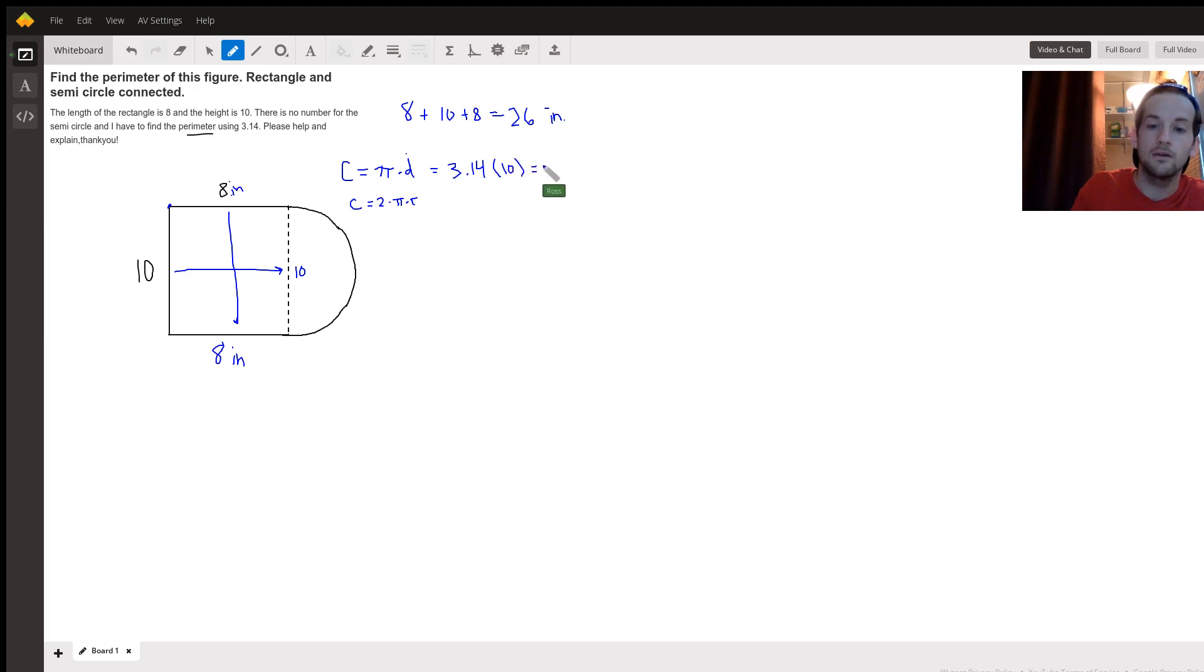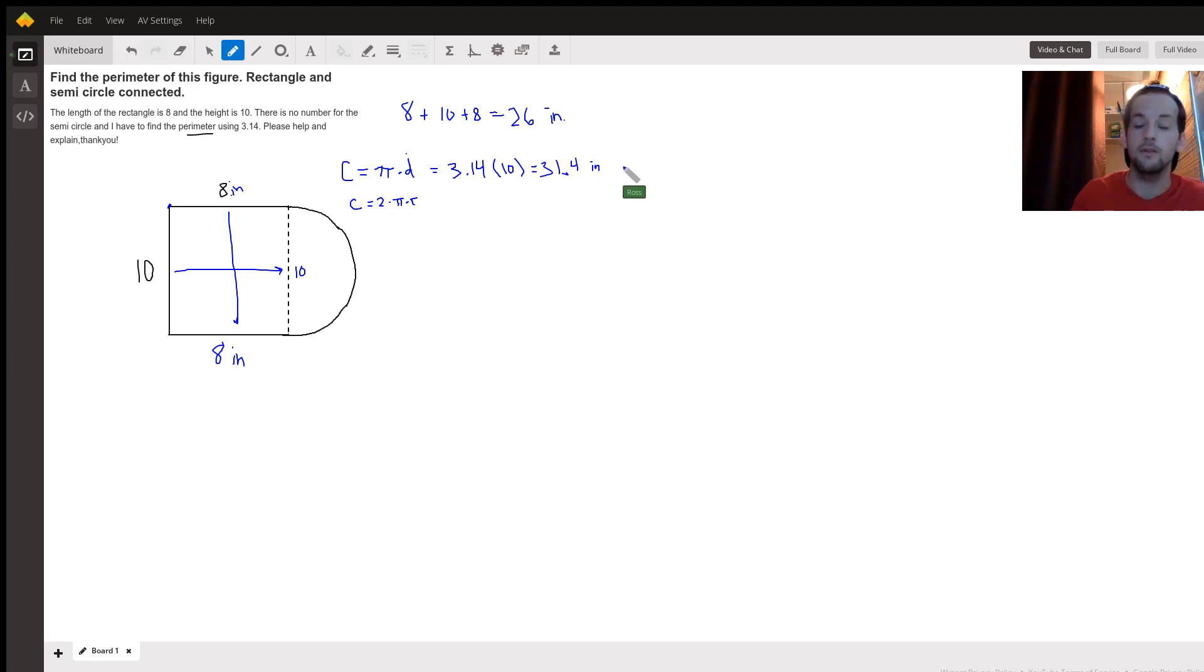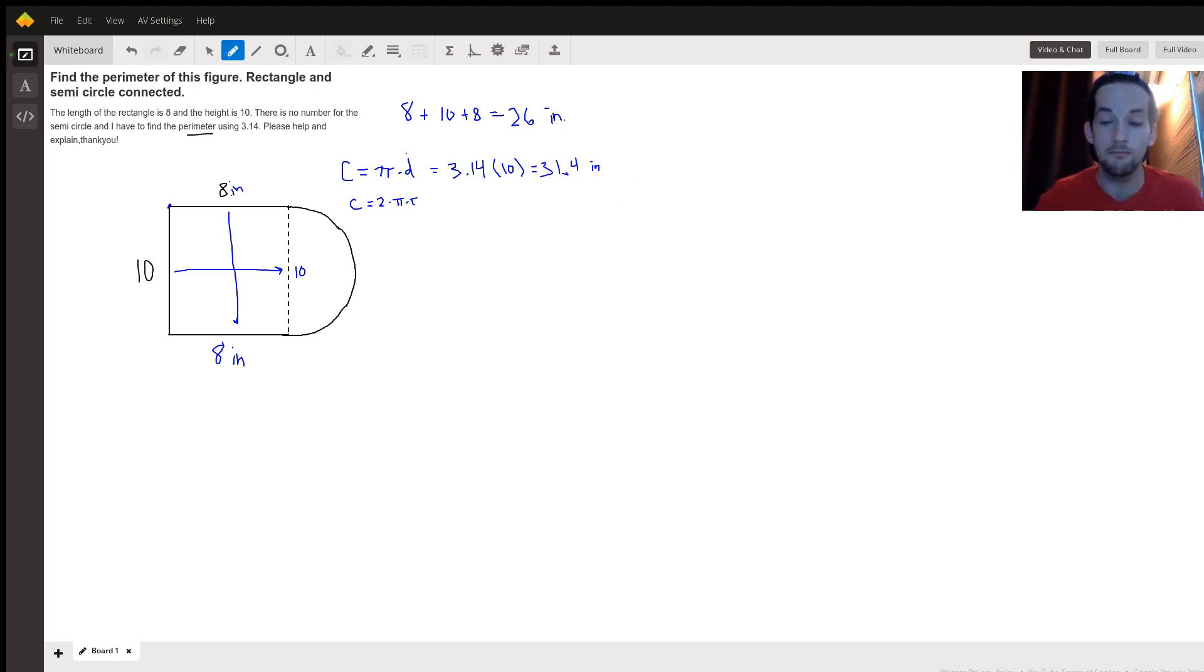So with our circumference we would put pi, or you said to use 3.14, times the diameter which is 10, and that would give us 31.4 inches.